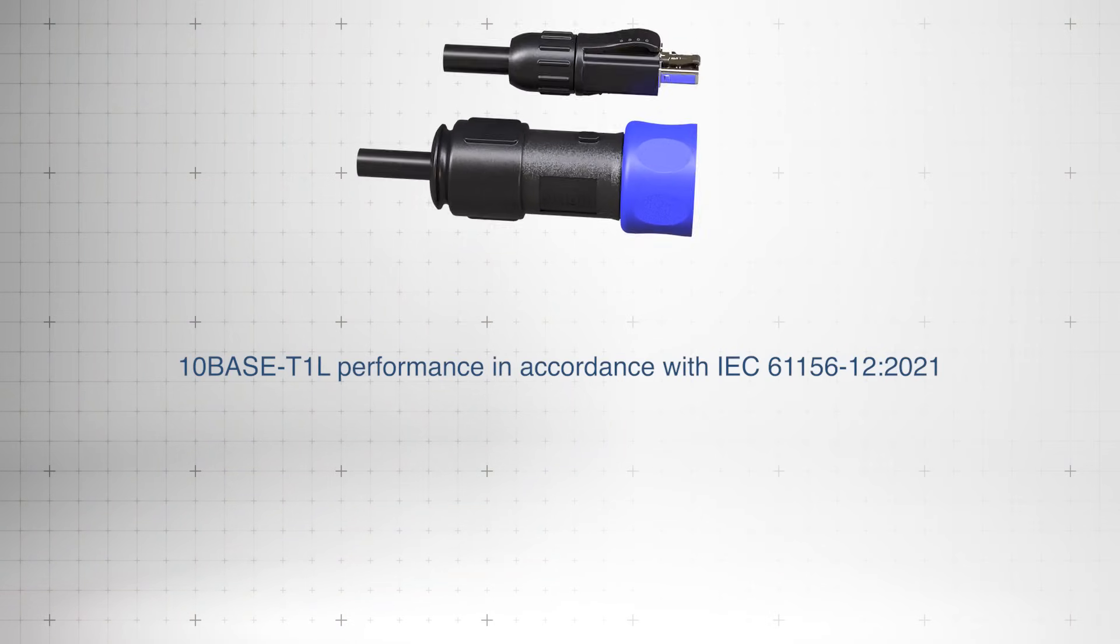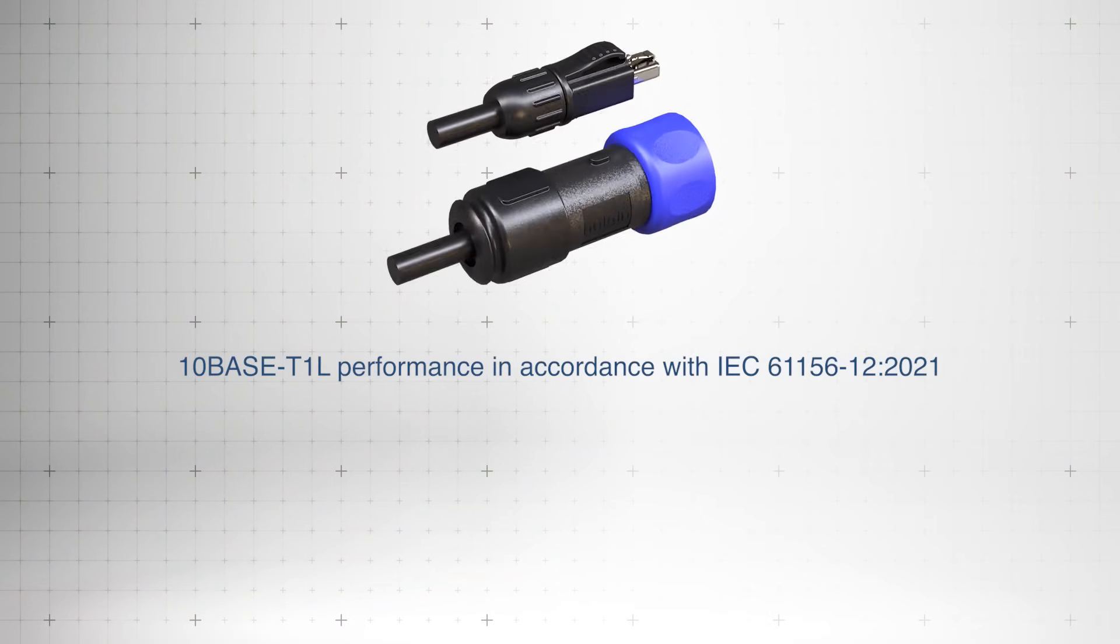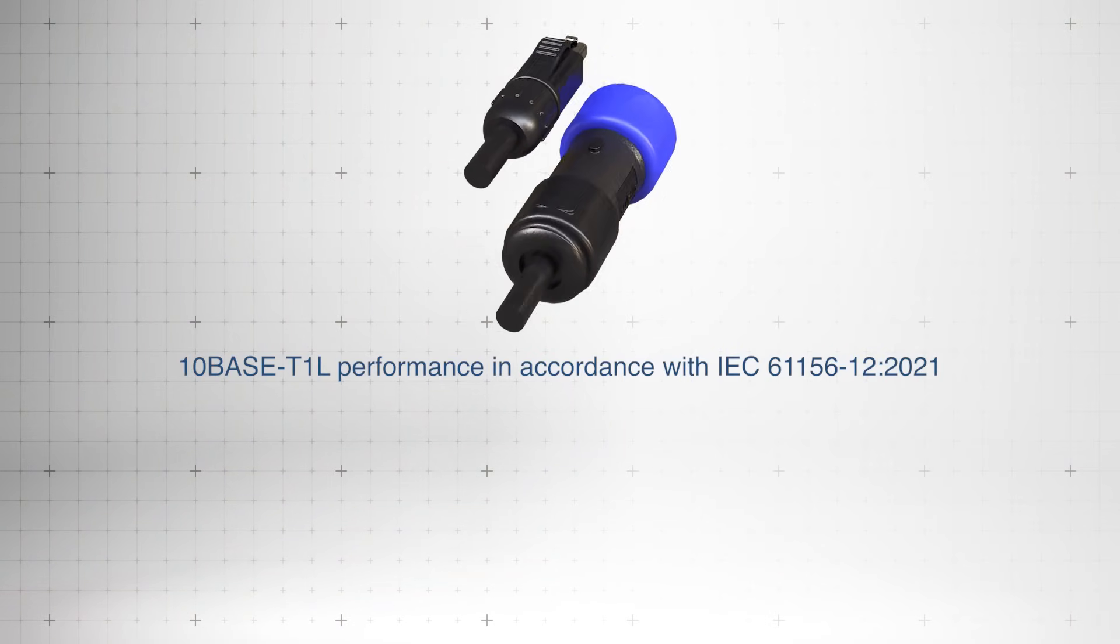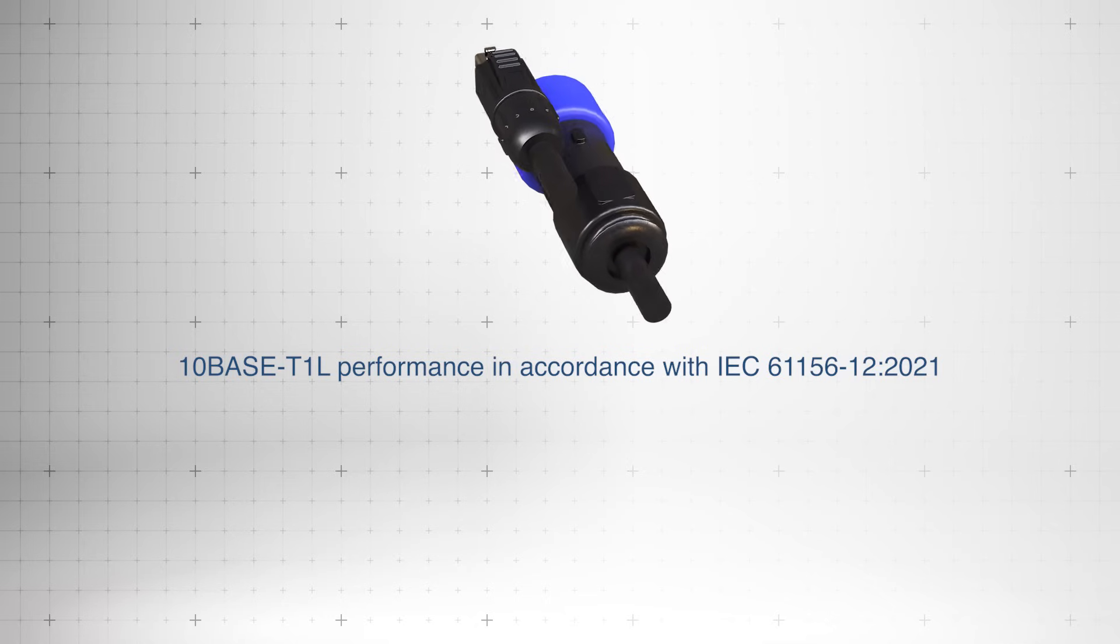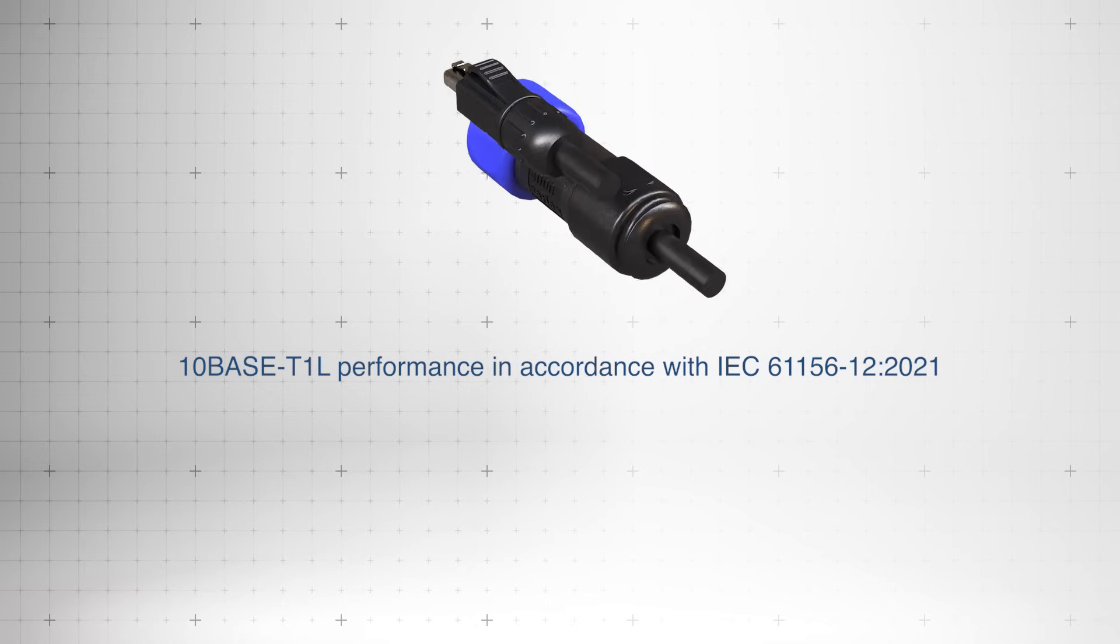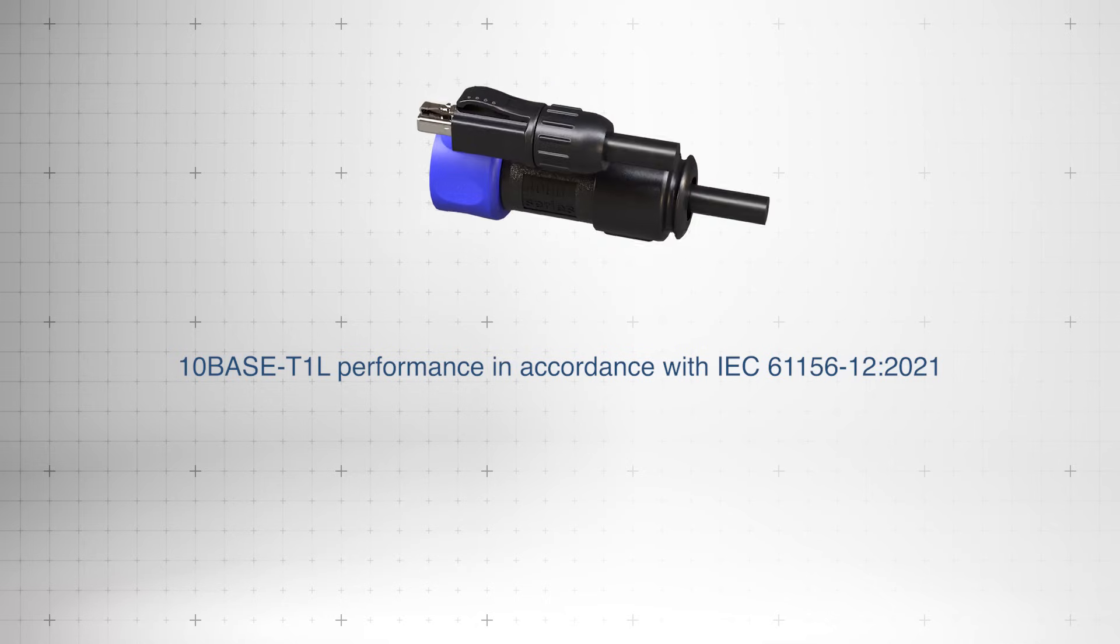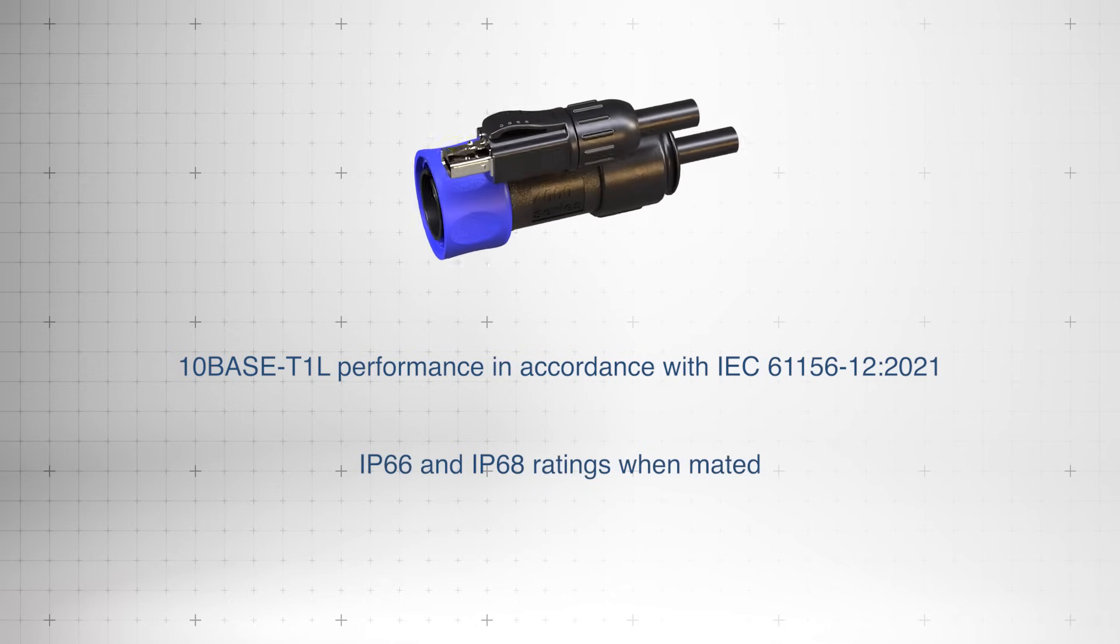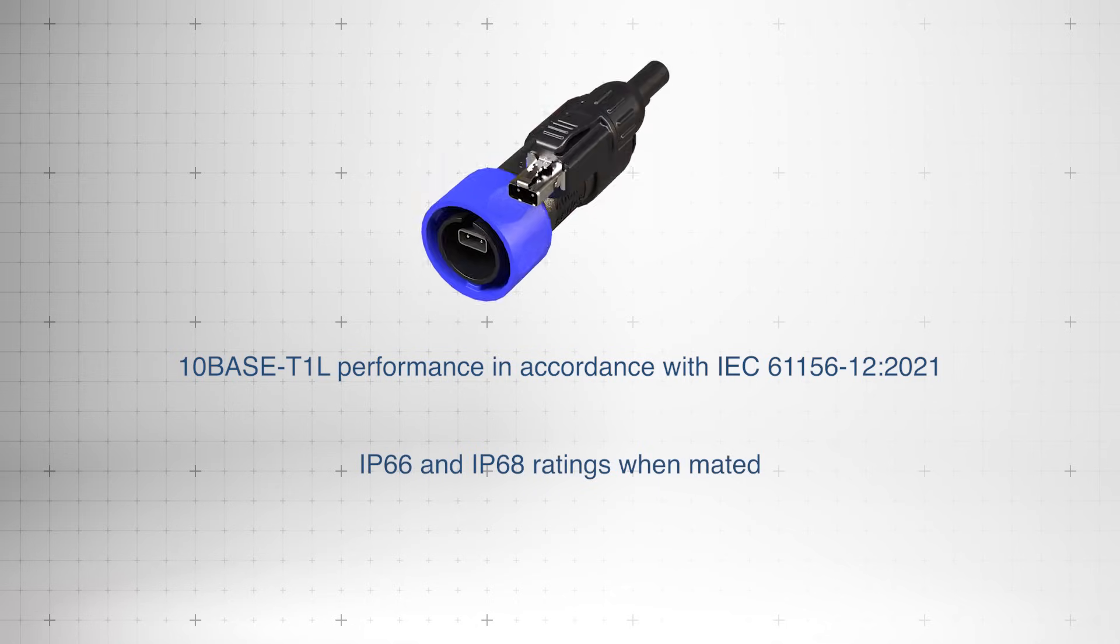They deliver 10BASE-T1L Ethernet performance in compliance with IEC 61156-12-2021, ensuring reliable data transmission, and are rated IP66 and IP68 when mated.